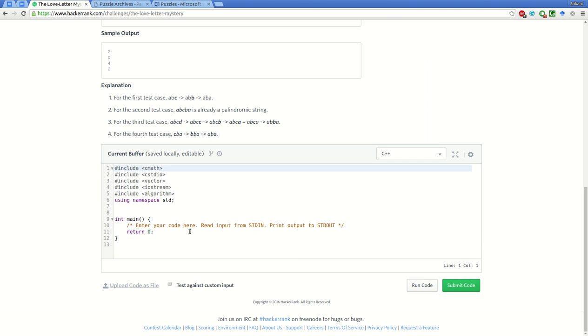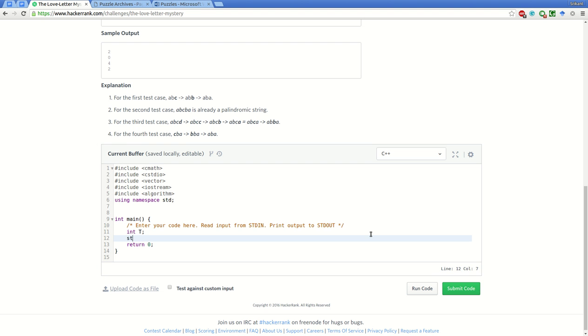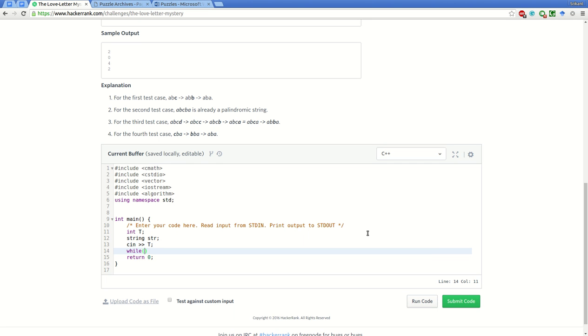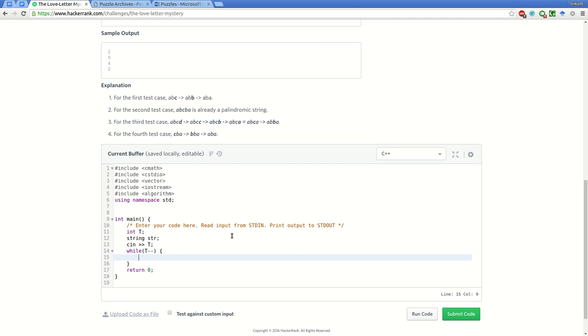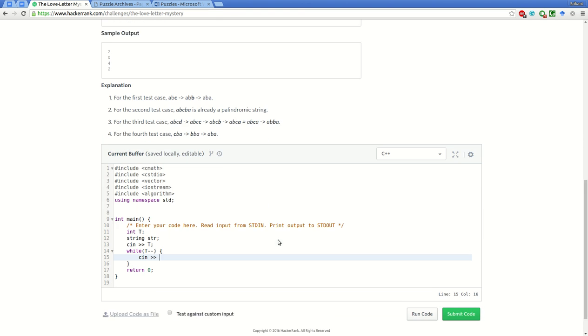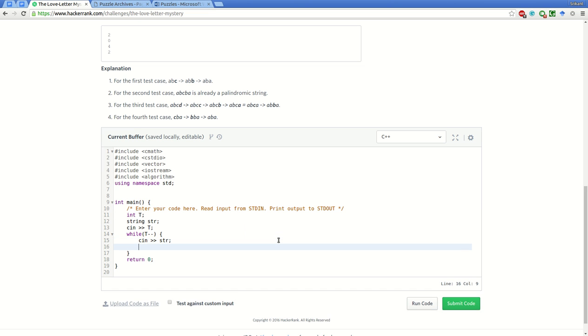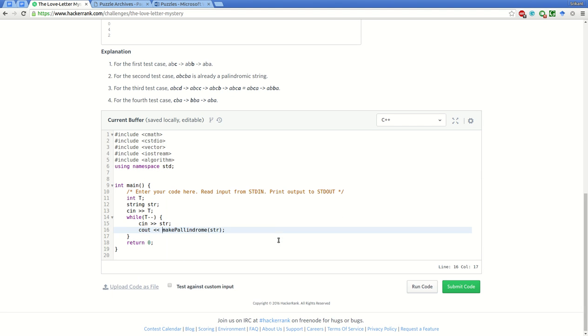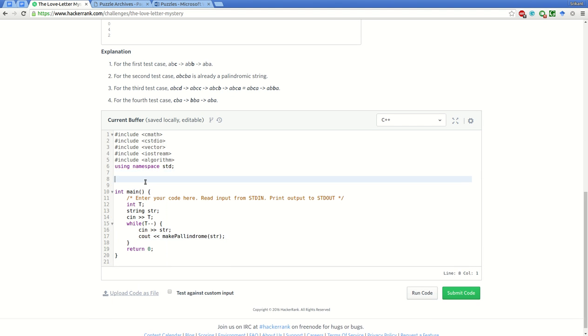We will take int t and string str. Now we'll take the number of test cases as input. While there are remaining test cases, we will scan the input string str and create a function 'make_palindrome', passing the string as input. The return value we will print as the number of operations required.